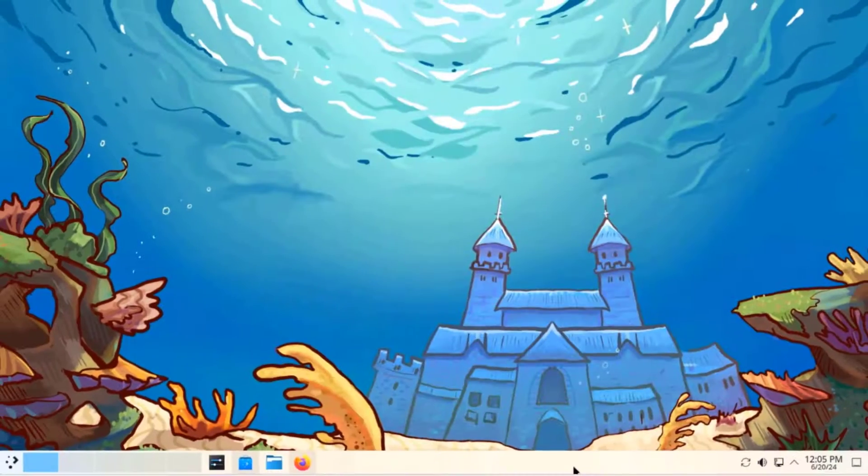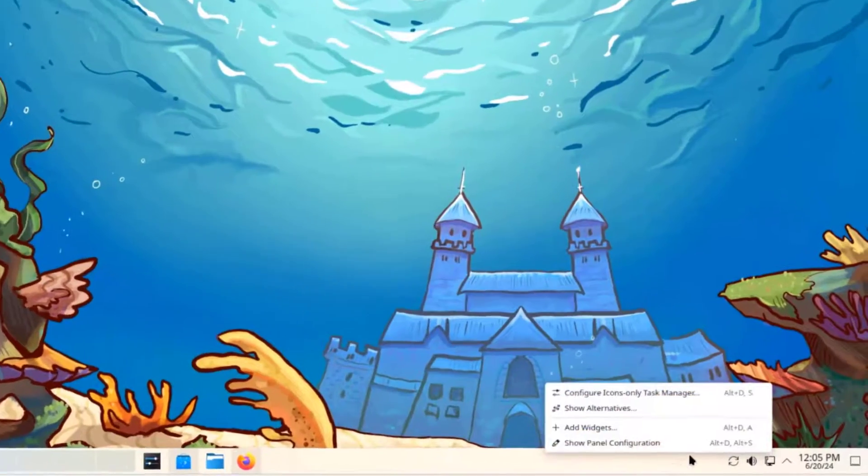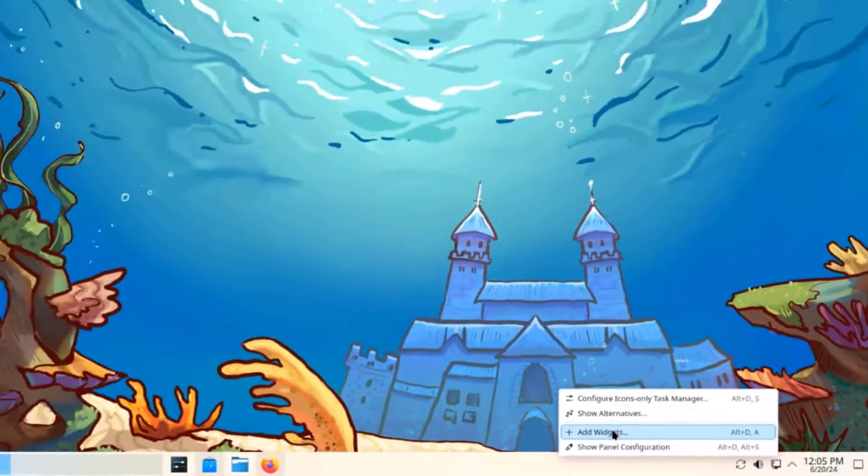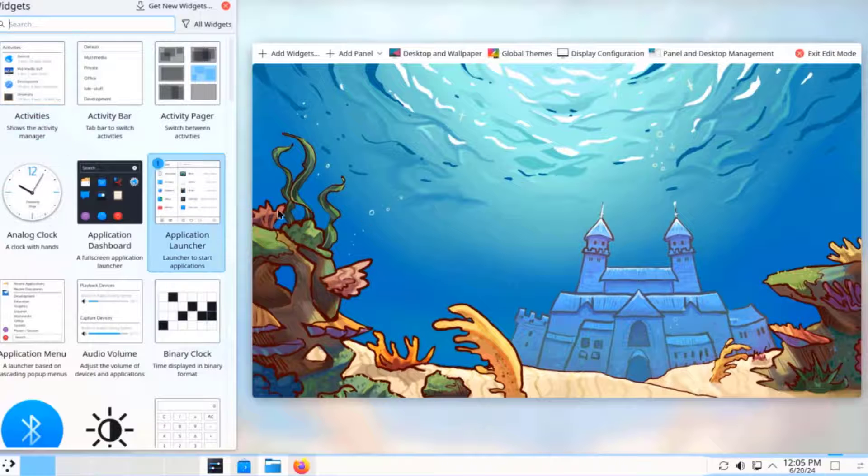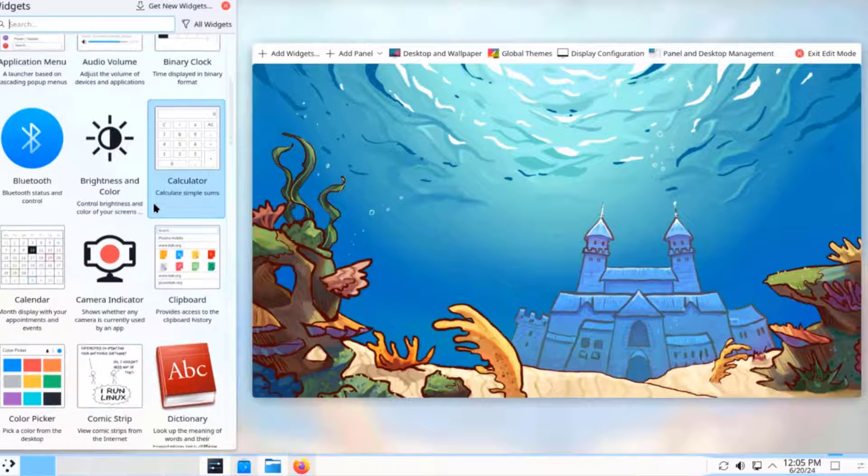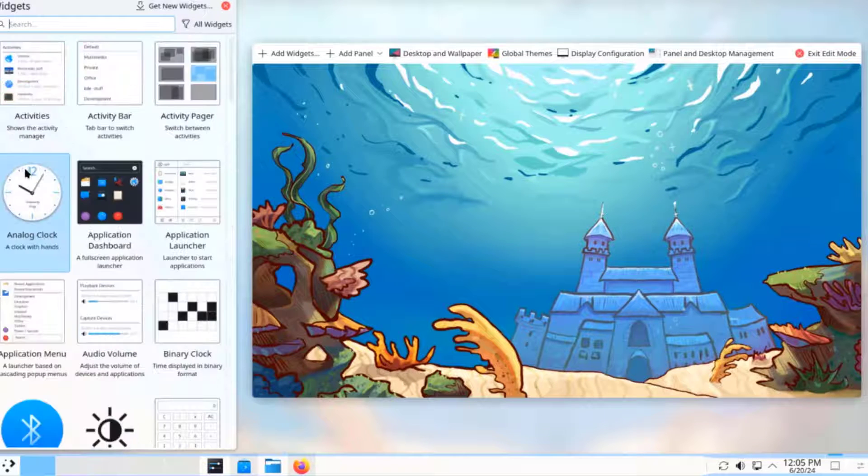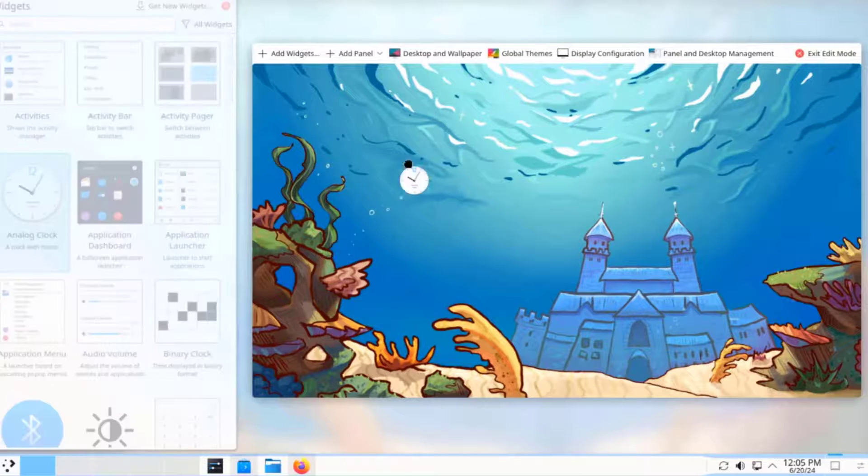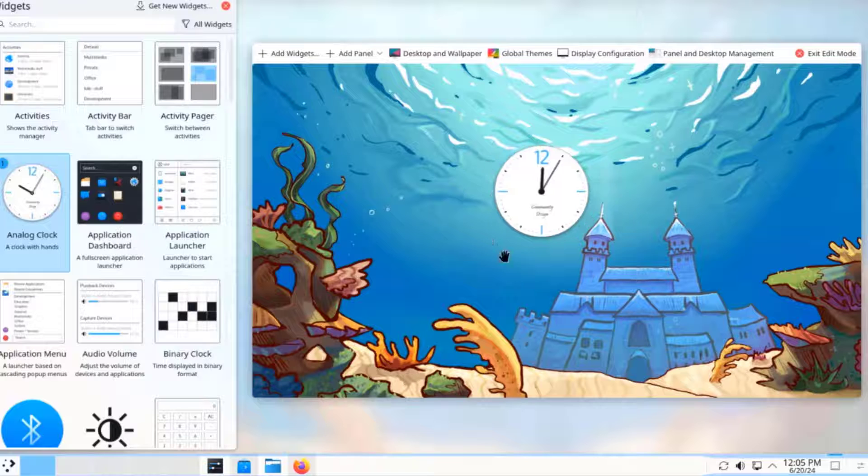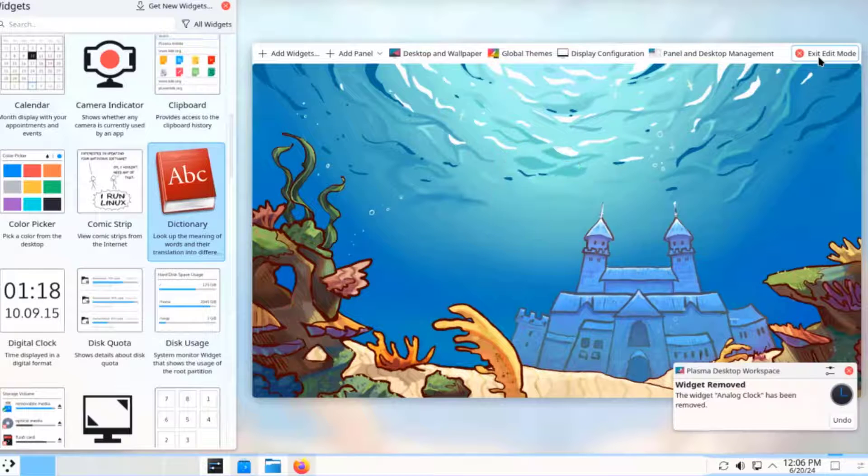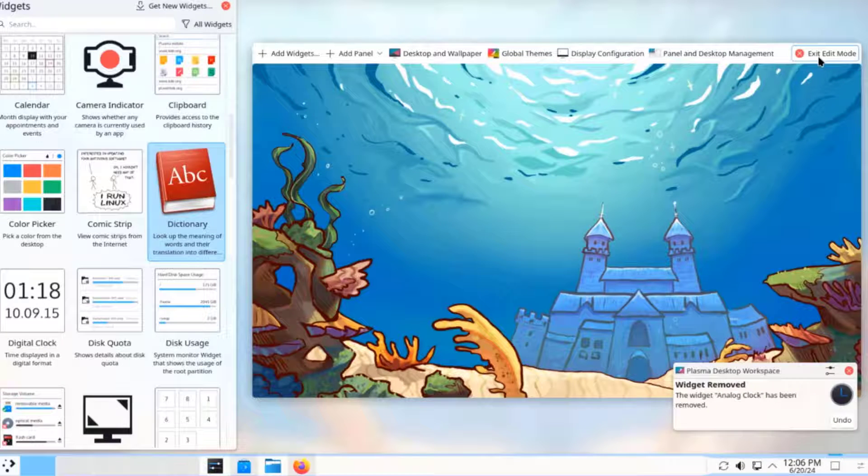I'll right click the panel and select add widgets. I'll drag the clock to the desktop. I'll remove the clock. I'll click on exit edit mode.